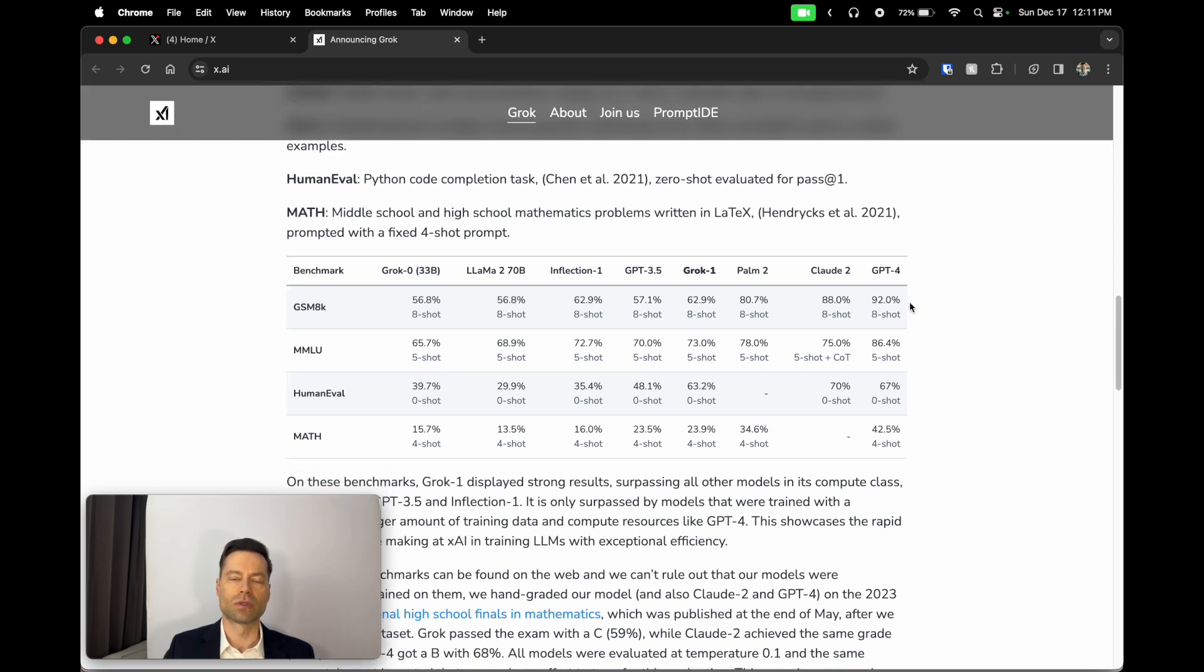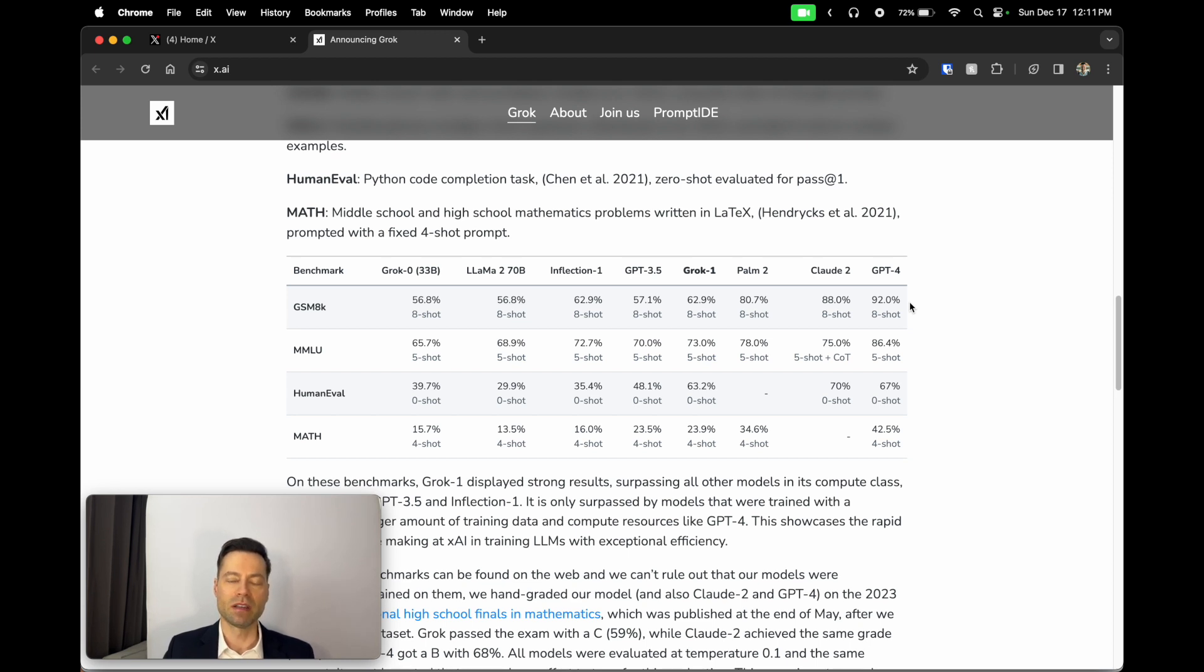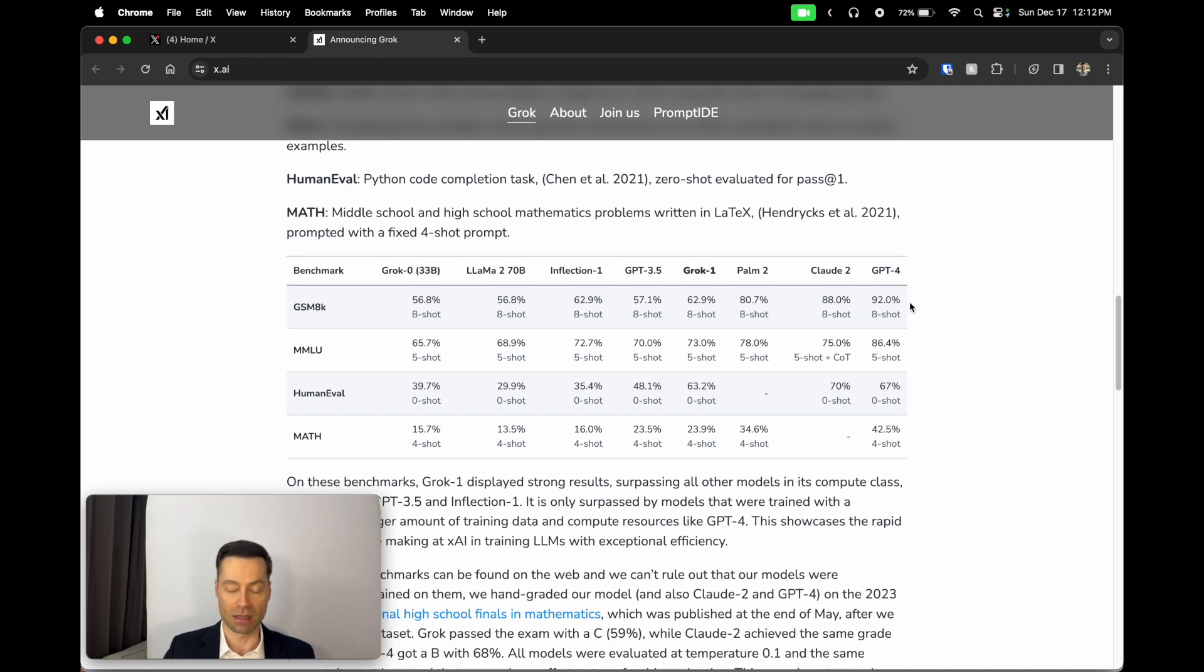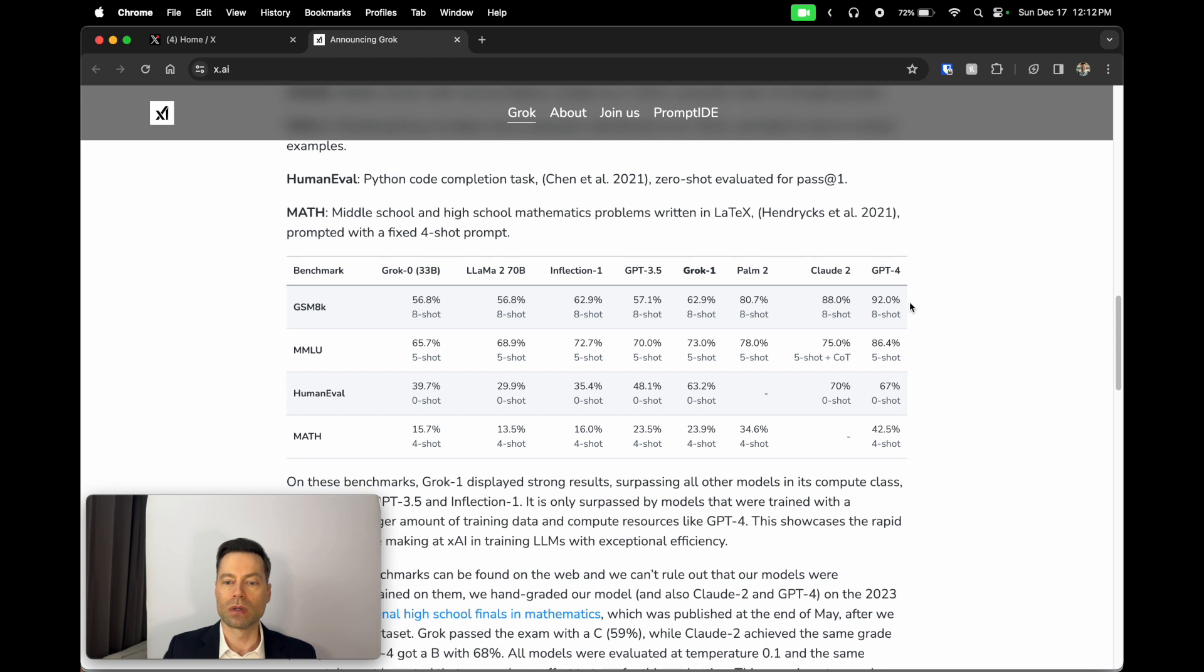The other thing that sets Grok apart from other AI models is it's able to use the X platform to query information from the internet in real time, which is something that other AI models cannot do. ChatGPT, for example, even in the plus version, only pulls information from the internet at this point in time, at the filming of this video, up until April 2023. So xAI does have a leg up when it comes to actually querying information.